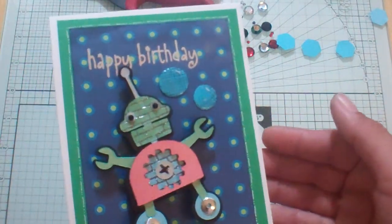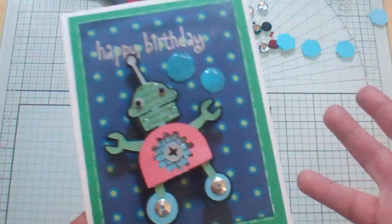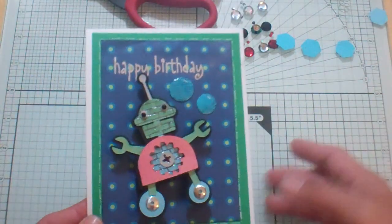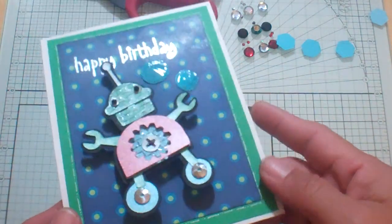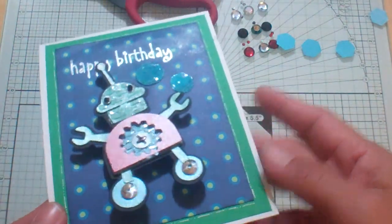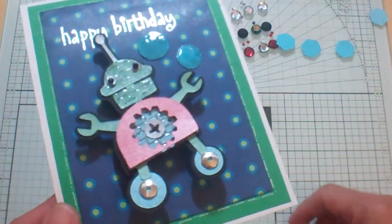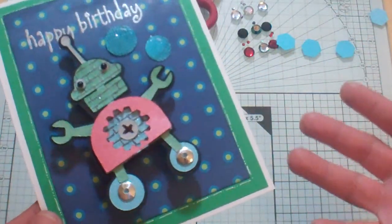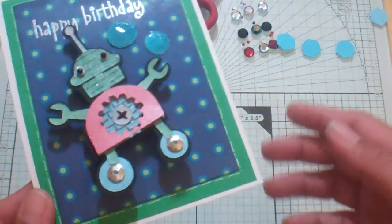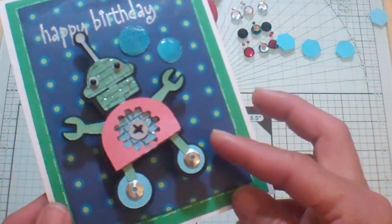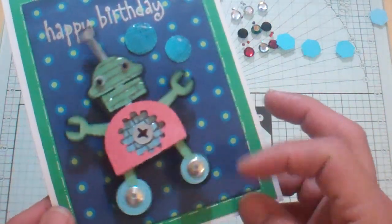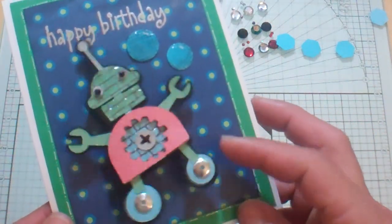Well, Probocraft hasn't given us a Star Wars cartridge yet. So I said how about a robot? So here is my robot. Isn't he adorable?